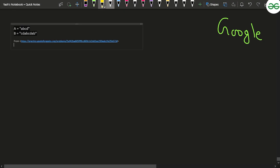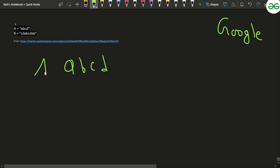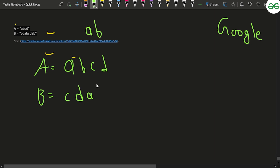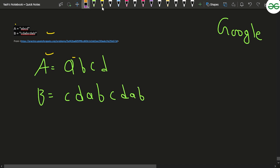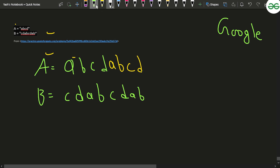Let's take an example. Say string A is 'abcd' and string B is 'cdabcd'. If you repeat A once you get 'abcd'. If you repeat it again you get 'abcdabcd', which contains 'cdab' but we still need 'cdabcd' fully, so we need to check further.